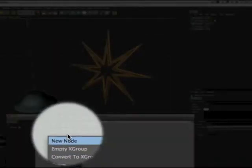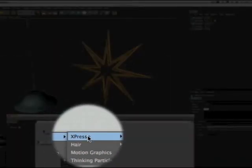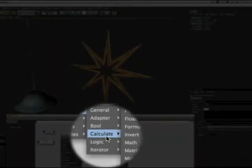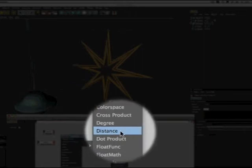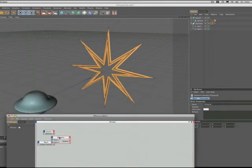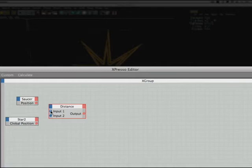The next stage for us is to bring in the node that makes it all happen, so we come to new node, expresso calculate, and this time it's the distance node that we need. This is an example of a node that can't be altered in any way. It has two inputs on the left hand side and a single output on the right, and you can neither add more nor take any away.